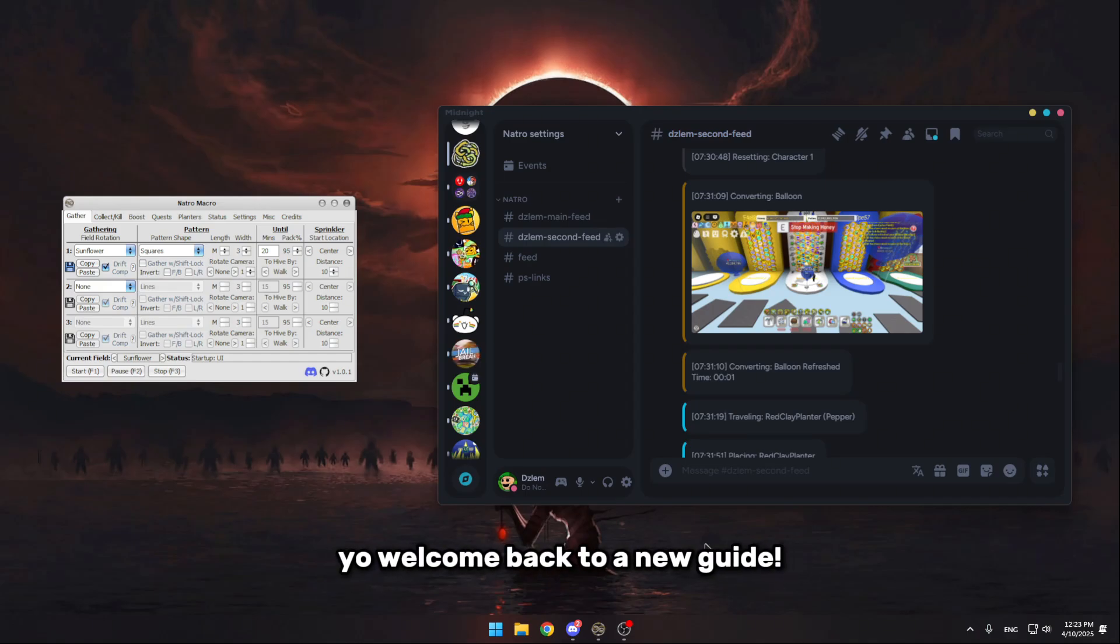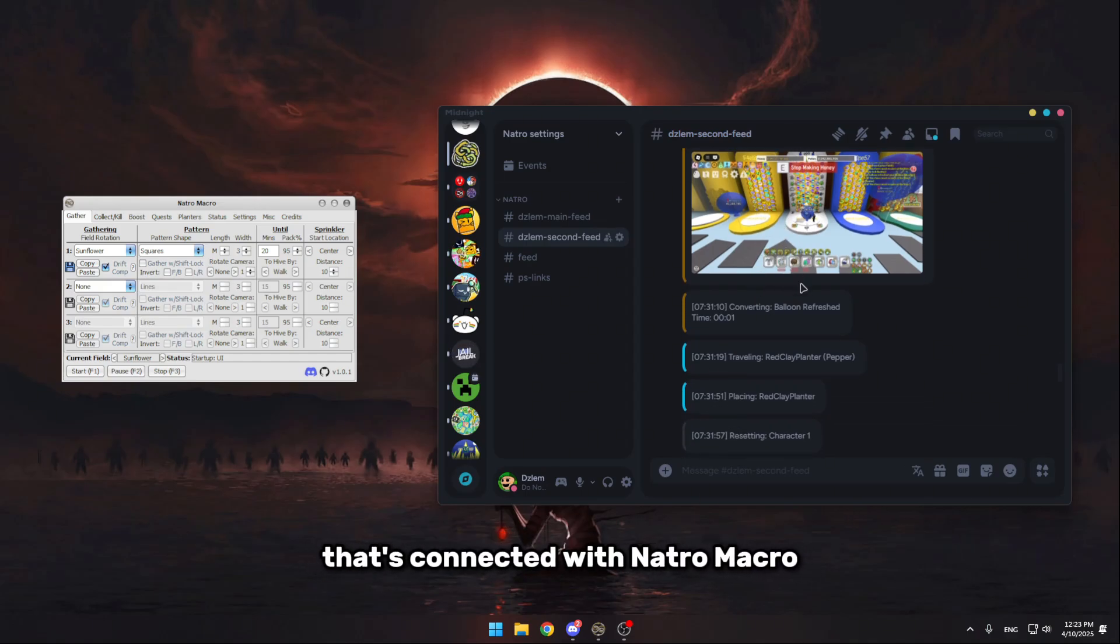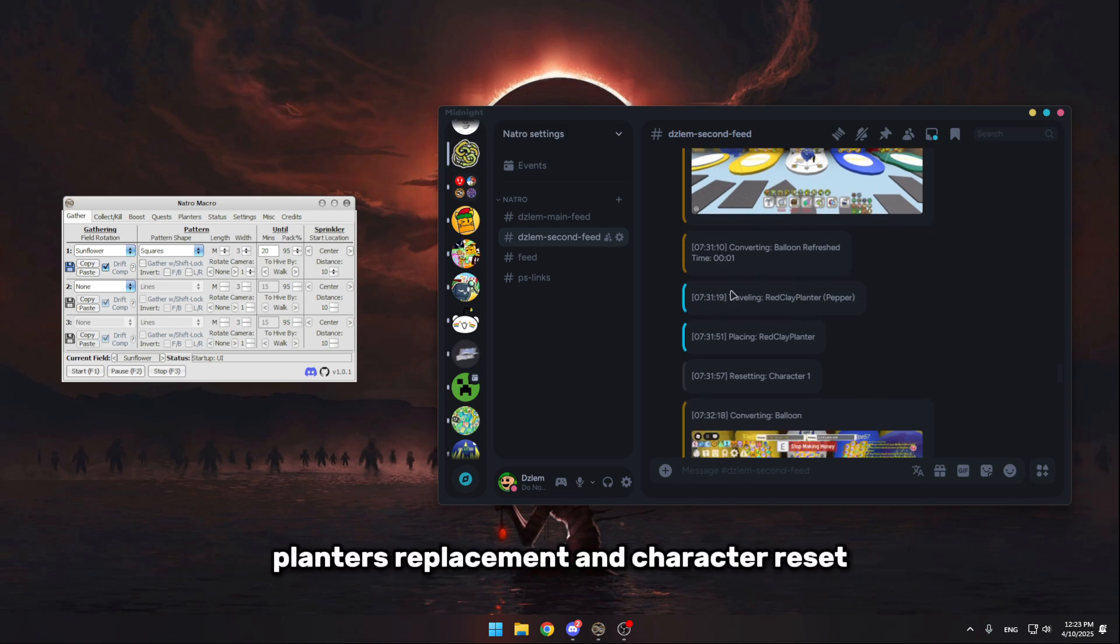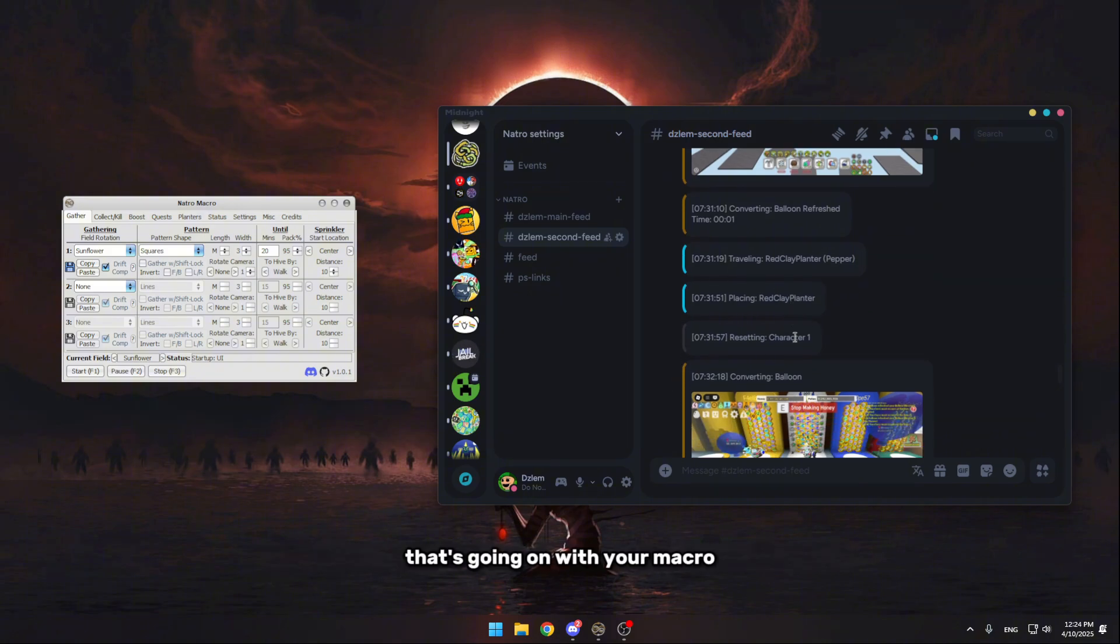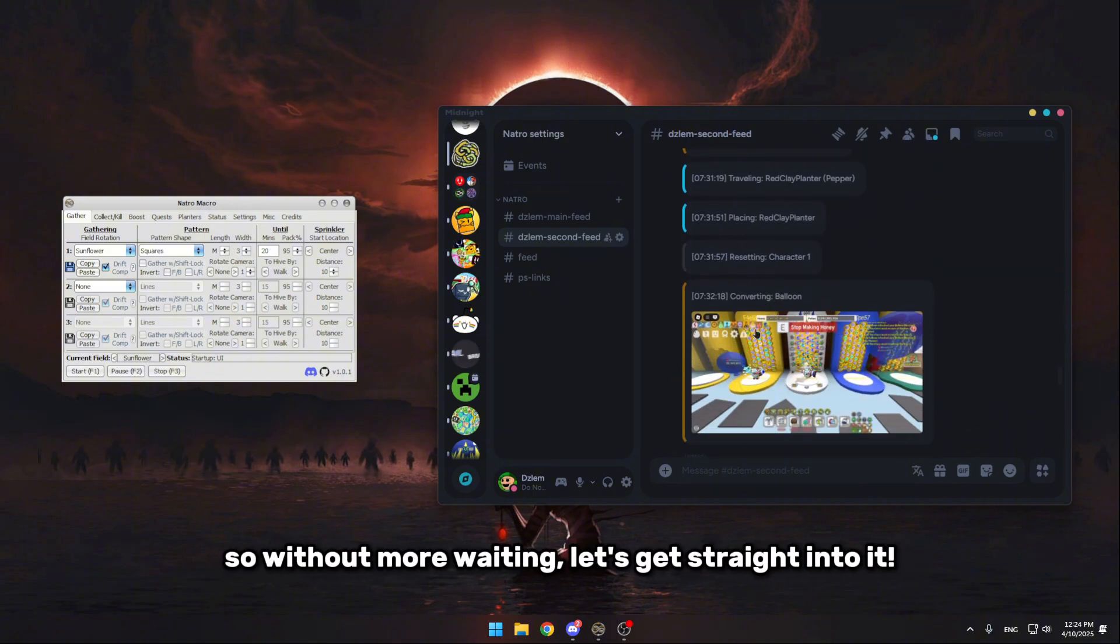Yo, welcome back to a new guide. Today I'll be showing you how to set up a Discord webhook that's connected with Nature macro, that shows you everything from your balloons refresh, planters replacement, and character resets, and I can also show you many more issues that's going on with your macro. So without more waiting, let's get into it.